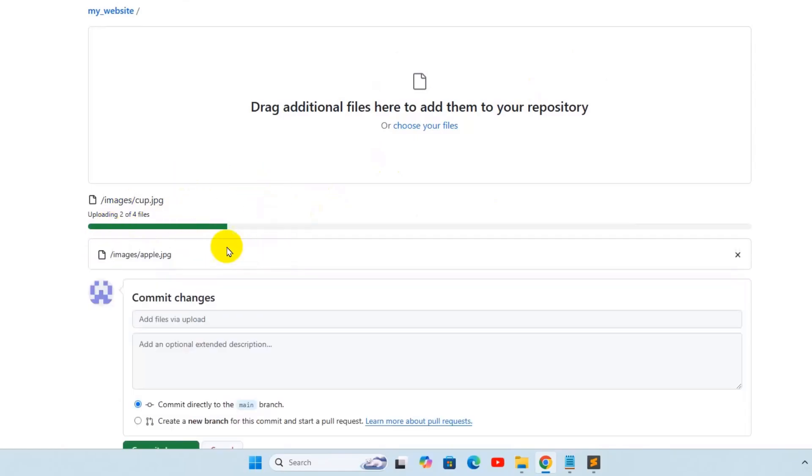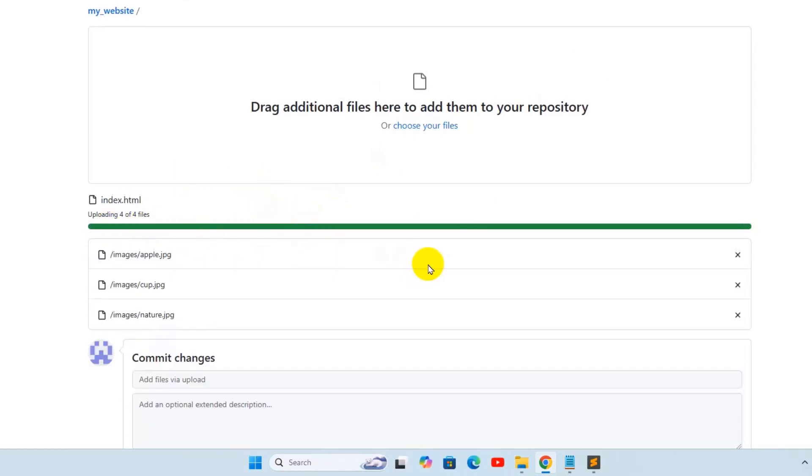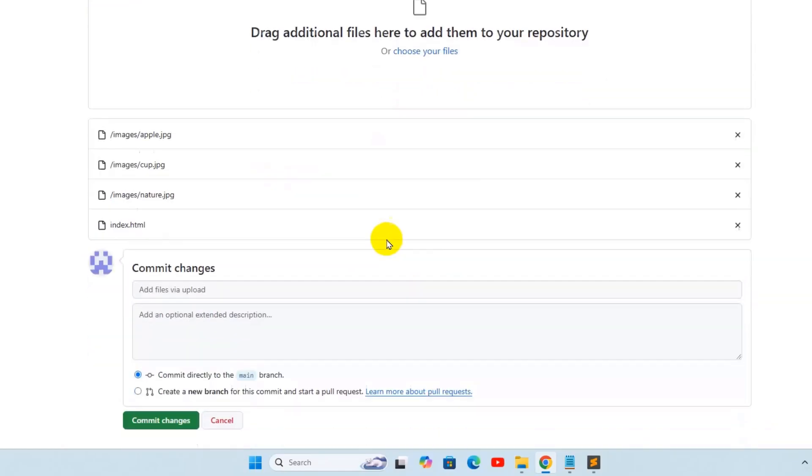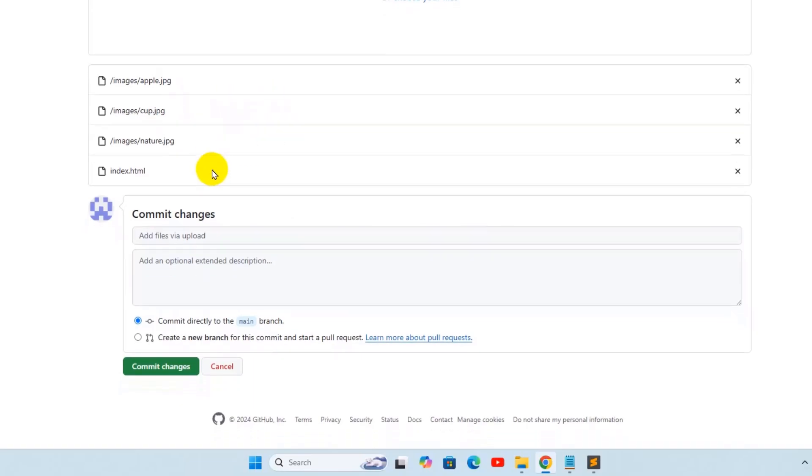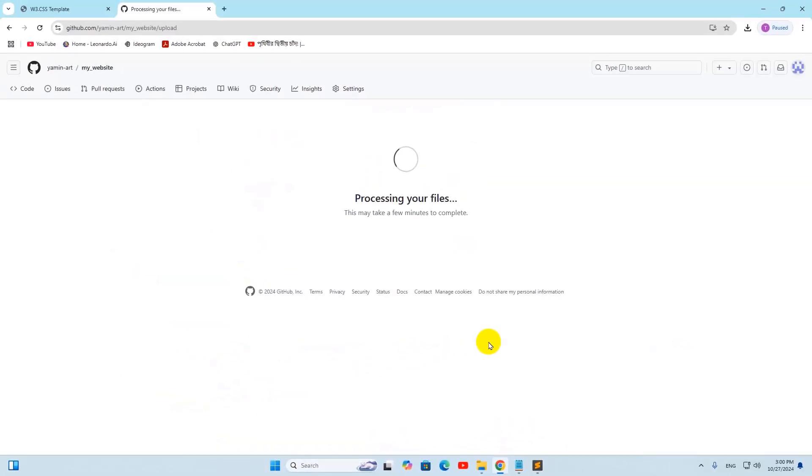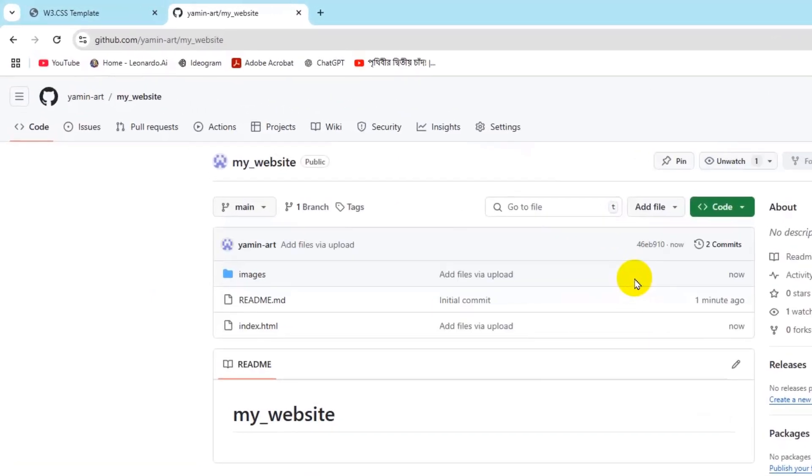There you can see it is uploading. The upload is complete. After the upload is complete, we need to click here Commit Changes. There you can see processing your files and the upload is complete. Here you can see you have the index.html file and the images folder here.